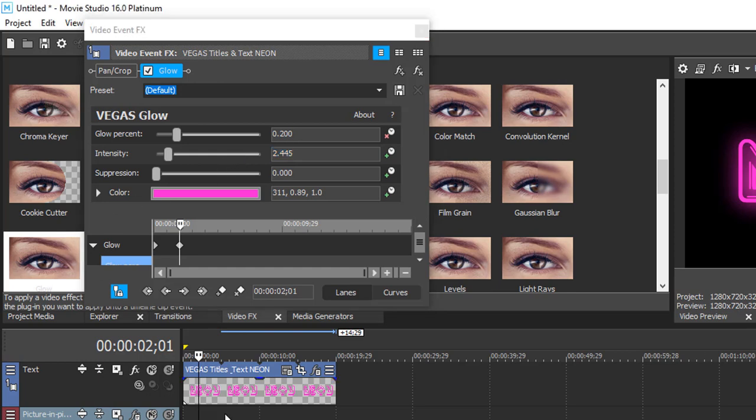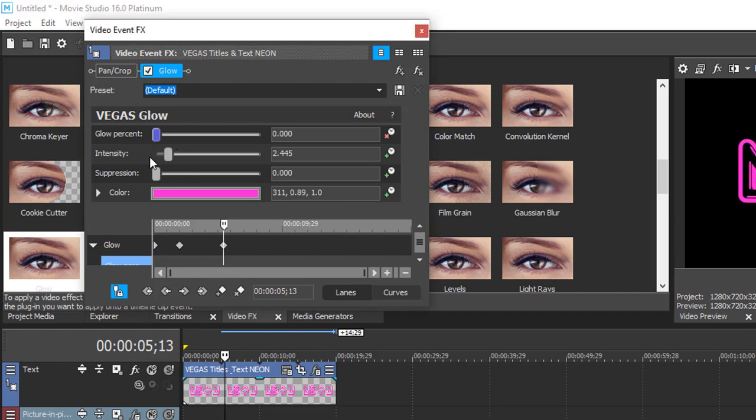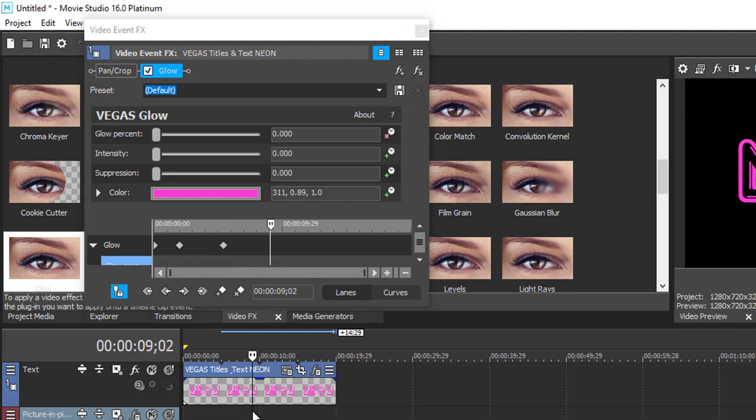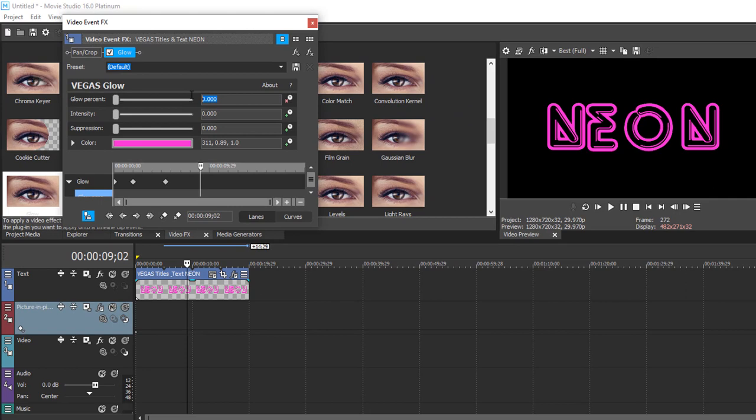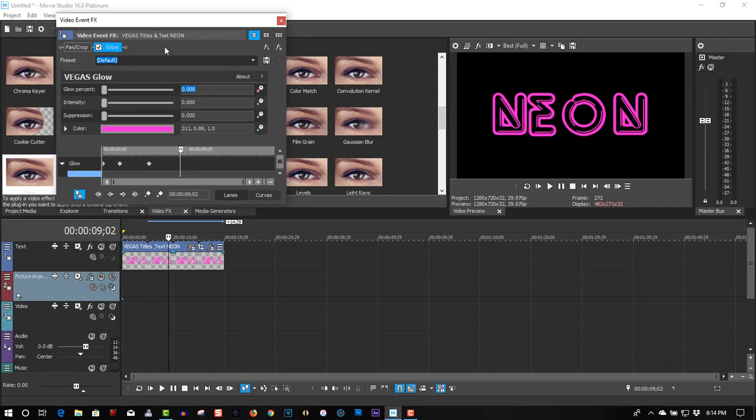Let's go a little further. I'm going to use it on the 0. I'm going to give you another keyframe for us here. Go a little further. Let's move these back up. So this one was 0.200. The intensity was 2.445.